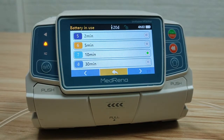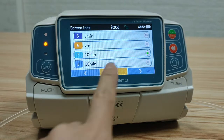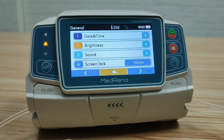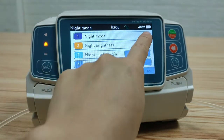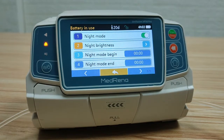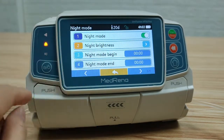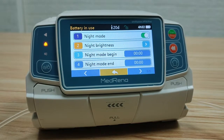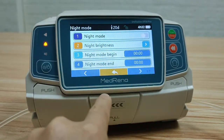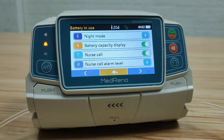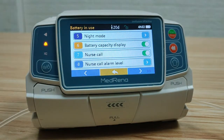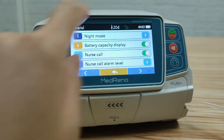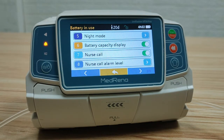Screen lock is to avoid intentional or improper operation. You can select night mode on or off; if on, choose the night brightness and the time for the night mode. Battery capacity display: select it on and the screen title bar will show the remaining time that the pump can operate based on the current battery power supply.